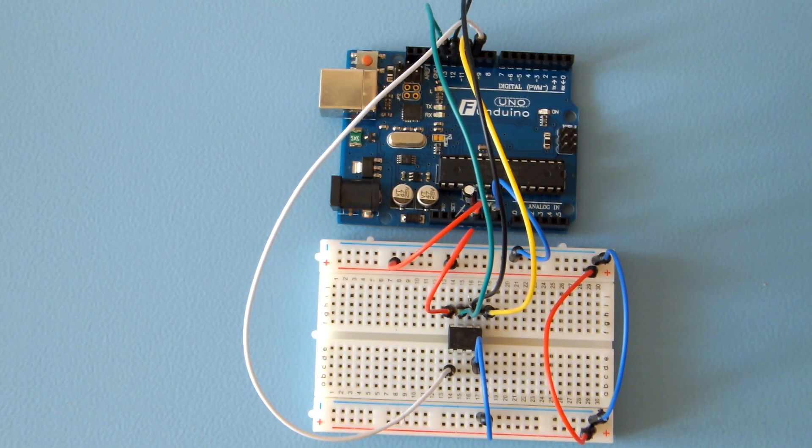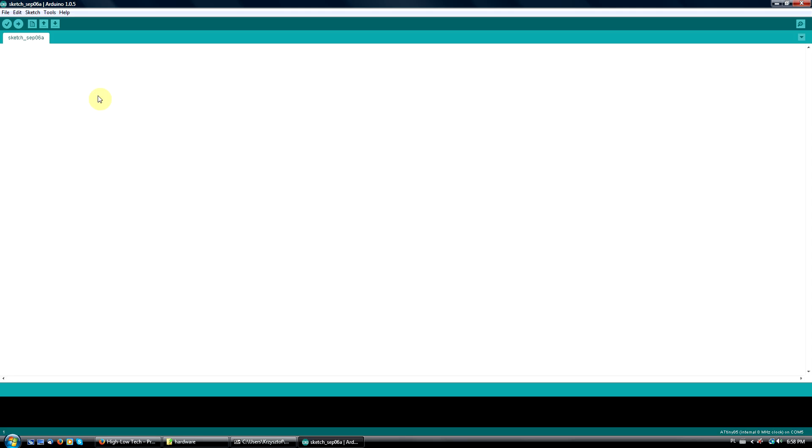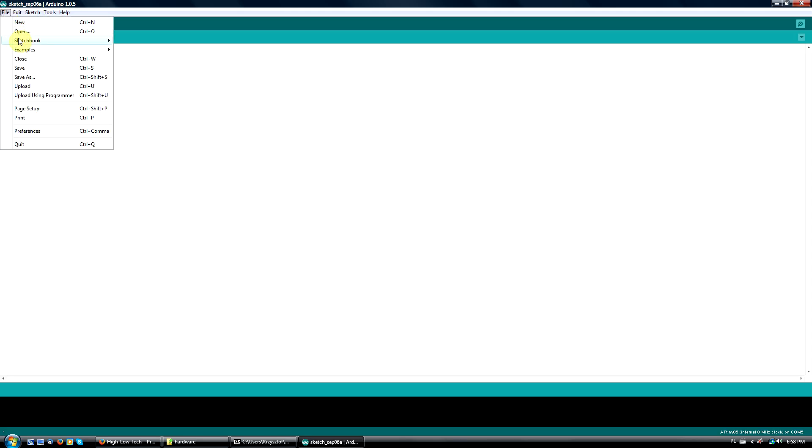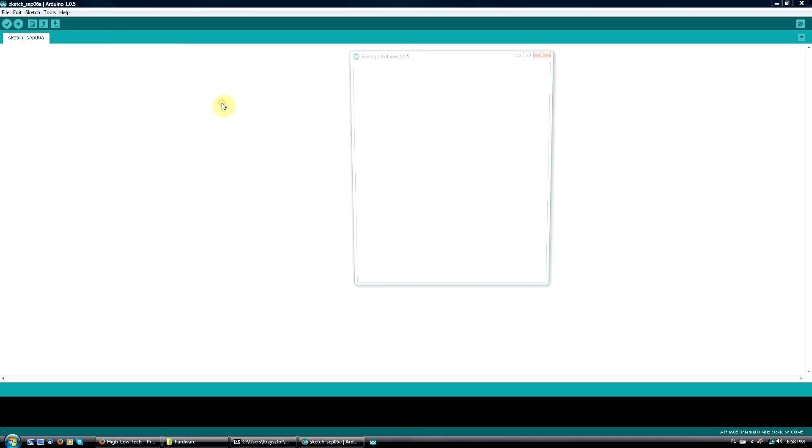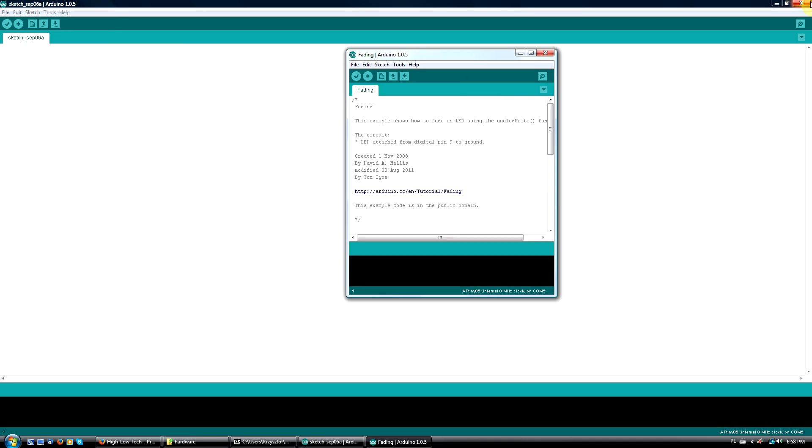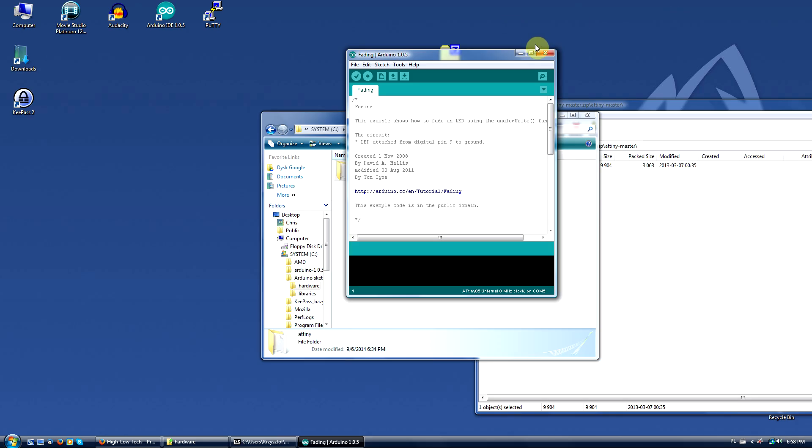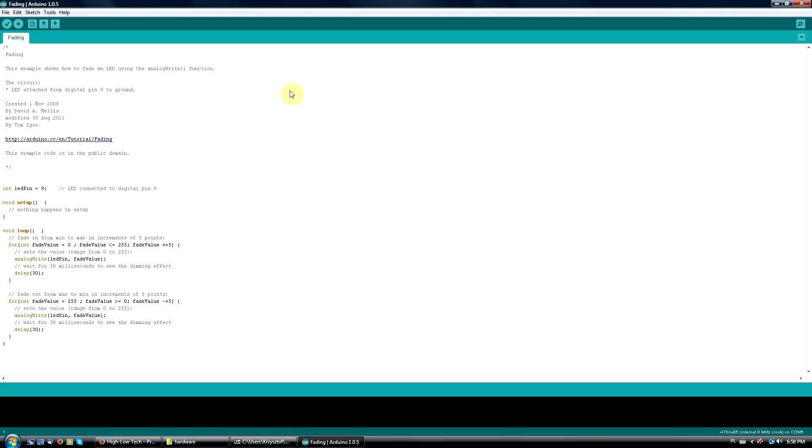Select File, Examples, Analog, Fading. And change the LED pin number from 9 to 0.